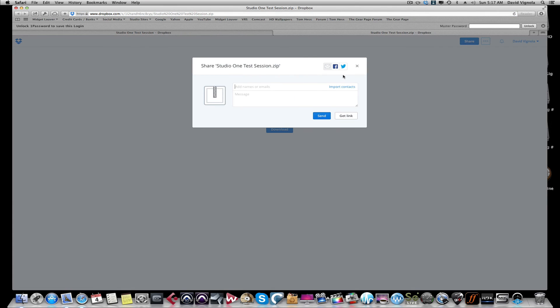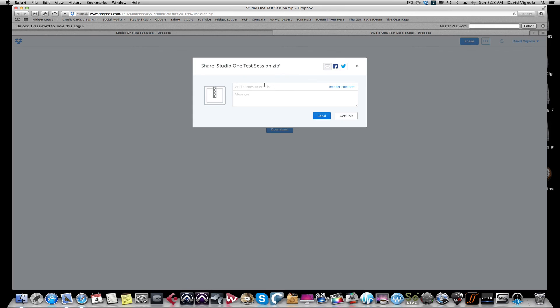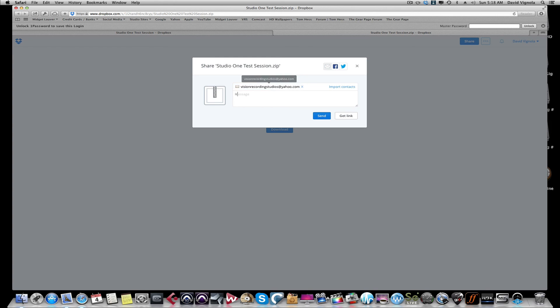Now it's going to ask you who do you want to share it with. You can import email addresses from your contact book. You can put the email of the person you want to send it to with a little message. So if you're a client of mine, you're going to share it with me.